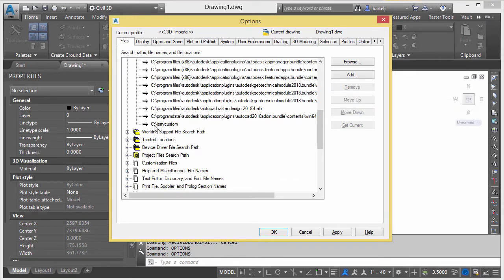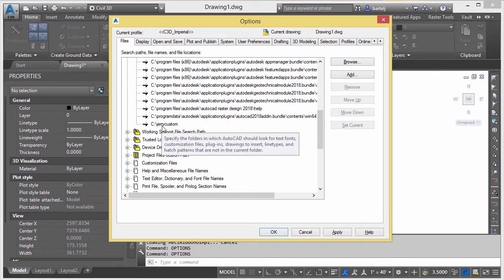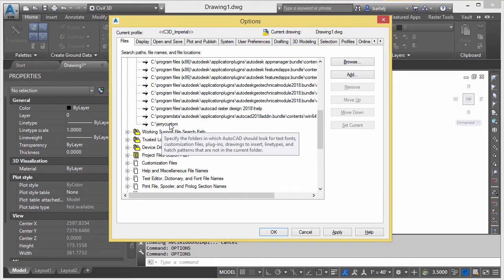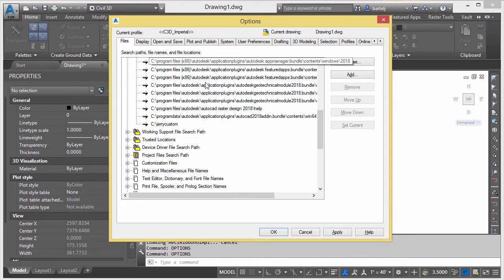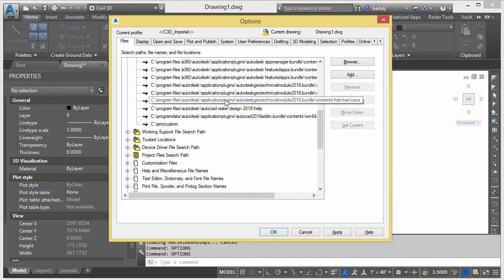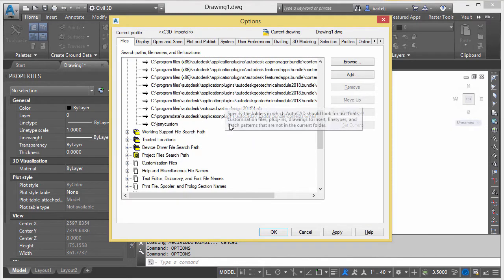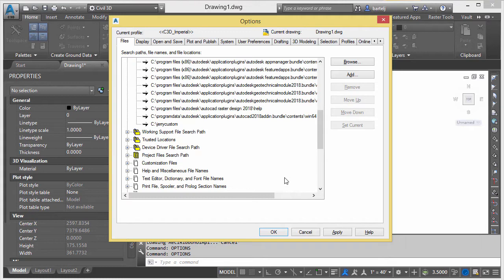This is a default install with the exception - you see I've got a folder down here at the bottom called Jerry Custom. This is a folder where I put my own content that I want to make sure Civil 3D can find, that I can incorporate without having to figure out where to sprinkle it into the other folders.